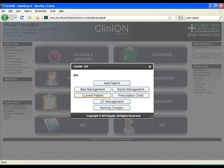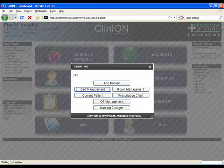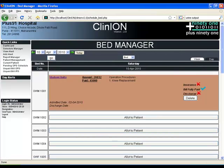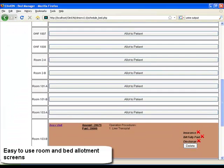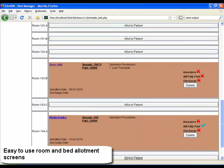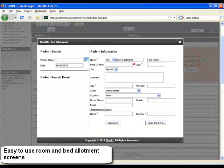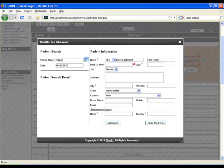The IPD is the second core module of the software. Here you can manage your OTs, create your beds and rooms and allot them. As you can see, already an entry is created. There are multiple entries for different rooms which are occupied. This is the day view. You can also see a week and month view.